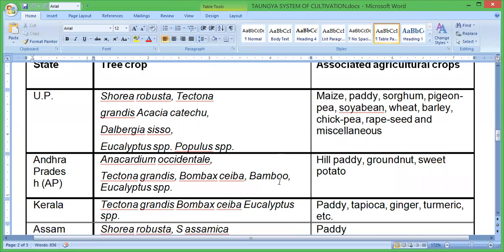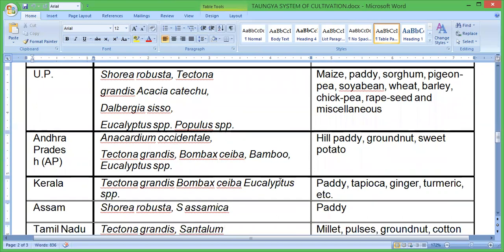In Kerala, the tree crops are Tectona grandis, Bombax ceiba, and Eucalyptus species. The associated agricultural crops are paddy, tapioca, ginger, and turmeric. In Assam, the tree crops are Shorea robusta and Shorea assamica, with paddy as the associated crop.